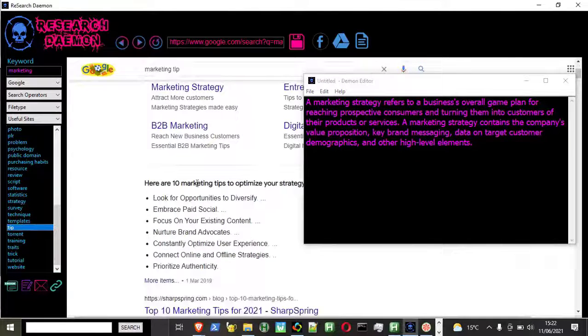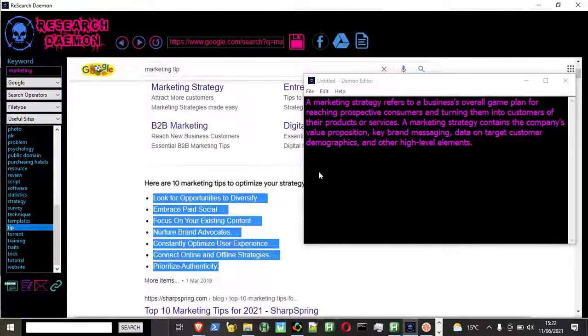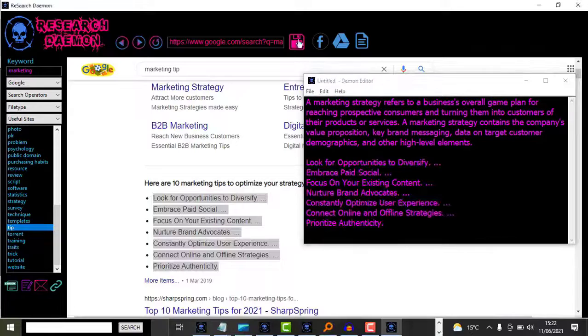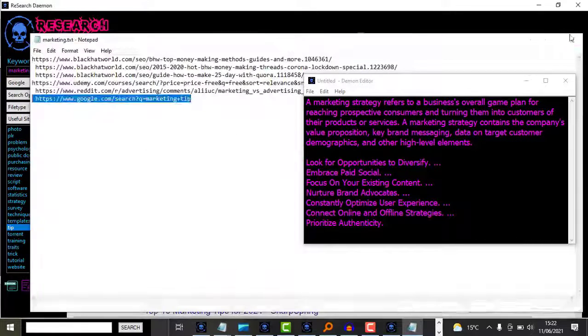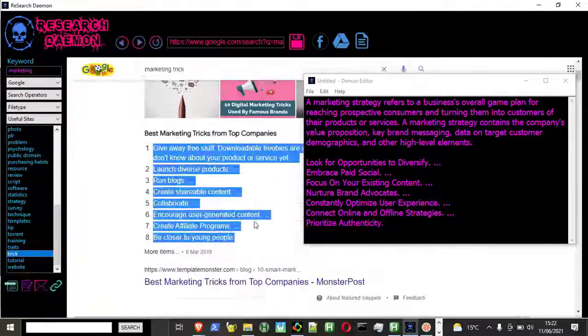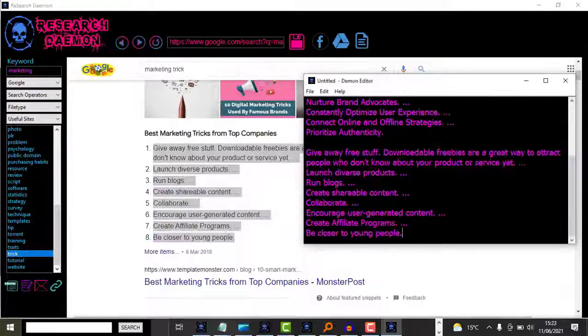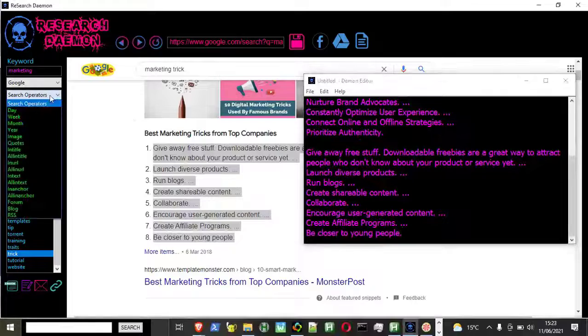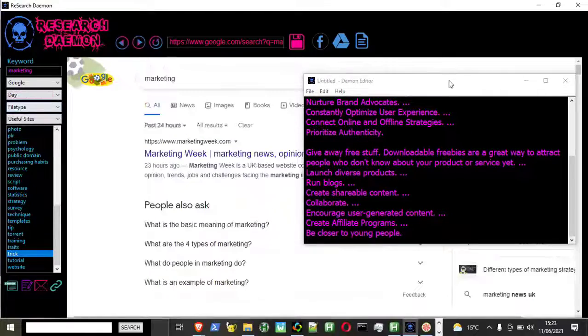Research should be focused, targeted, fun, fast, and most importantly, it needs to make you money. It was out of this idea that ResearchDemon was born.